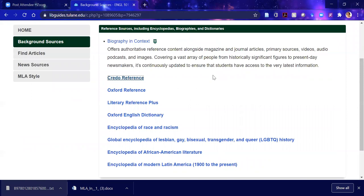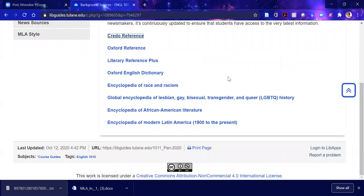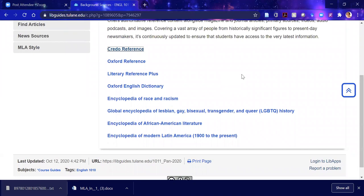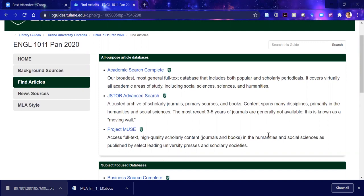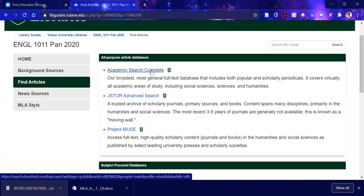So we looked at two reference sources: one about biography and one that's an aggregator of different encyclopedias and dictionaries. I provided a few other sample ones, and you could search for more through the library search on the homepage. Now let's find articles. I think this is going to be the real substance of what you do for your project. The best database to start with and rely on is Academic Search Complete — it's one of our largest databases, bringing together material from all disciplines. It's straightforward to use.